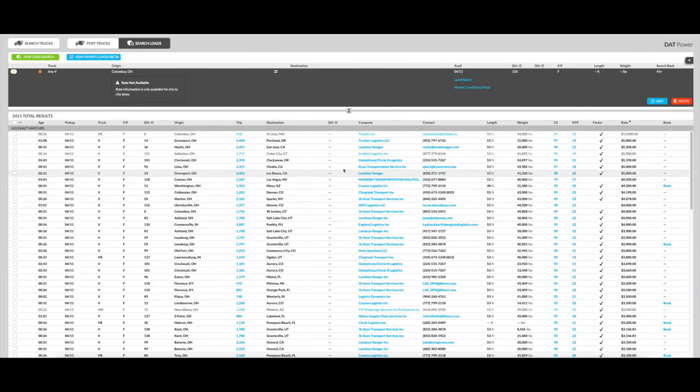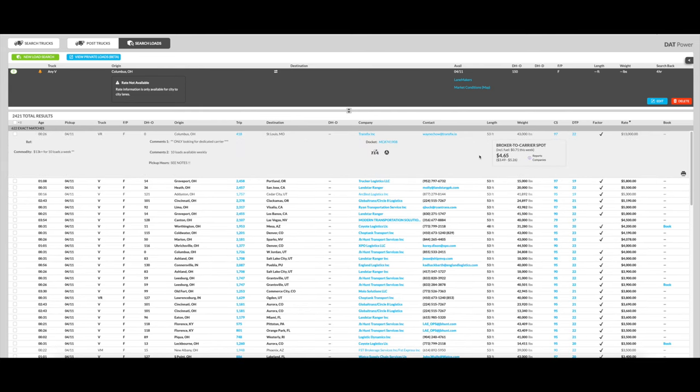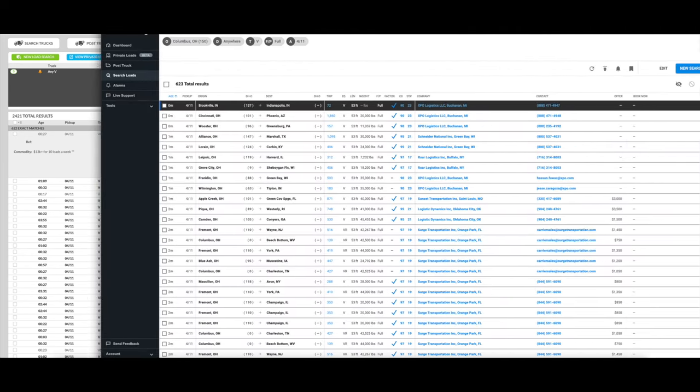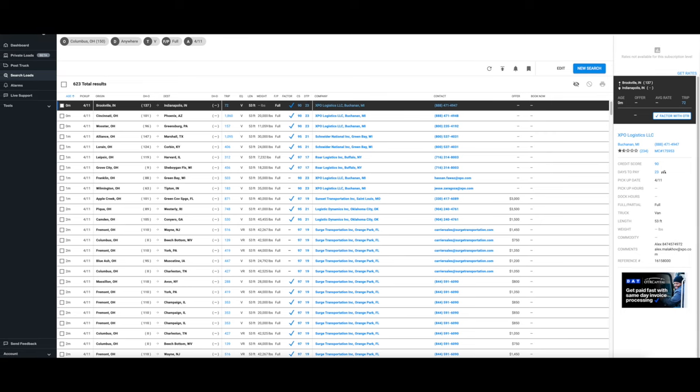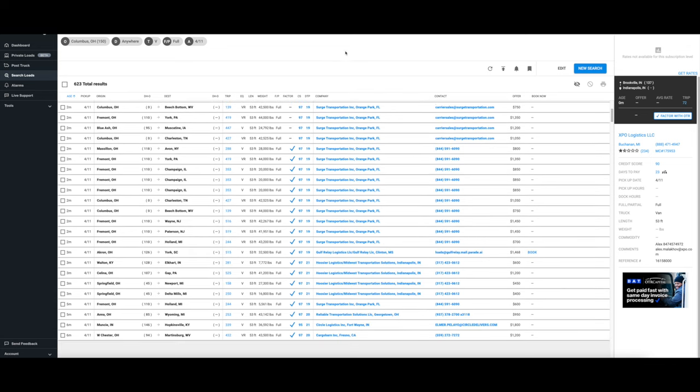Now something I mentioned already before, DAT Power is worth that extra money if you're using a computer or a laptop in order to book your loads. If you're using your phone, then no matter whether you get the most expensive version of DAT or the least expensive, it will look the same in that phone app. Let me show you. Okay, so here's the DAT Power, which I use. This is what it looks like, and there are a ton of things you can do with this load board.